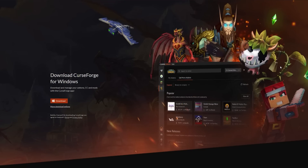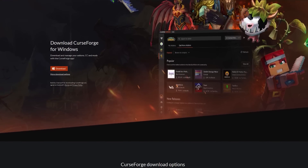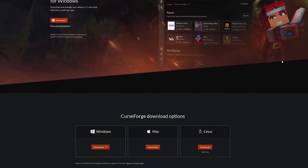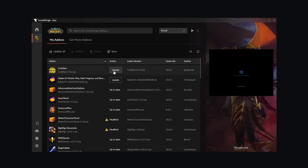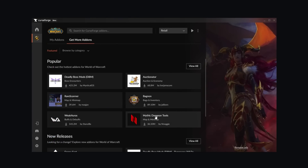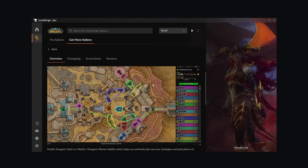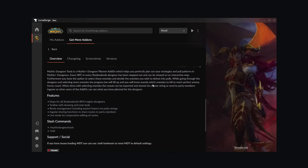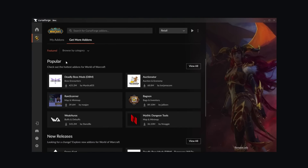I want to quickly shout out our sponsor for this video, Curseforge. With the Curseforge app you can discover, manage and update all your World of Warcraft add-ons, and while doing so also help out the add-on creators who earn a share of the Curseforge ad revenue. Thank you Curseforge for sponsoring this video. All of the add-ons in this video can be found on the Curseforge app, which you can download via the link in the description below.